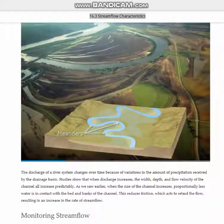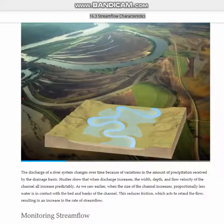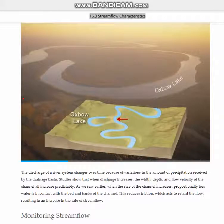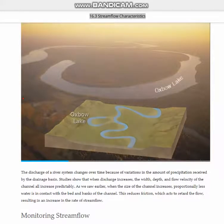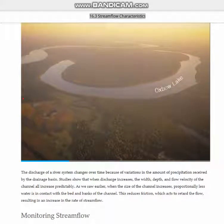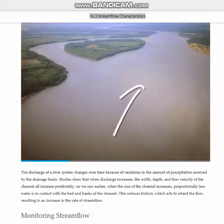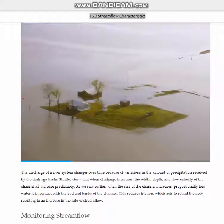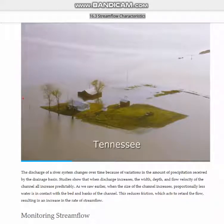But when the next flood rolls through, the Mississippi might cut through one of these loops, shortening its course and steepening its gradient. By this process, oxbow lakes can form when a meander is totally cut off. The river could change course overnight or it might take many years to change — time enough for a town in, say, Tennessee to wake up one morning and find itself in what suddenly became Arkansas.